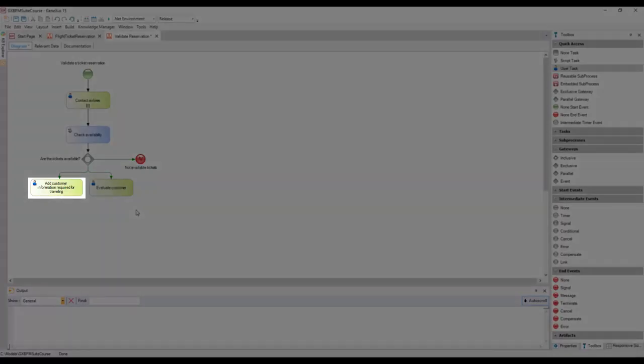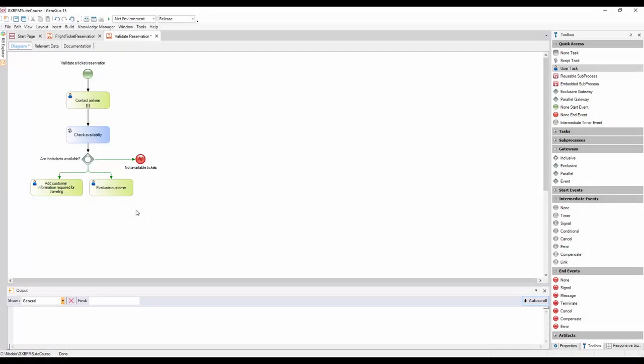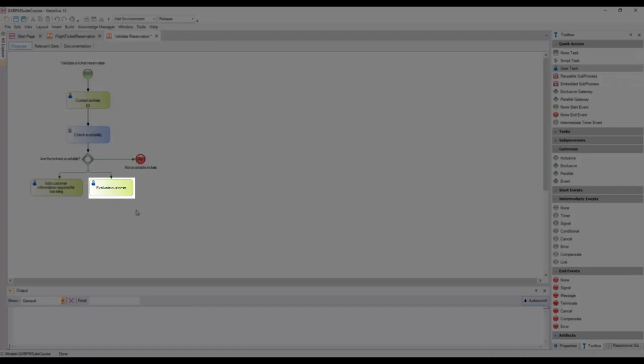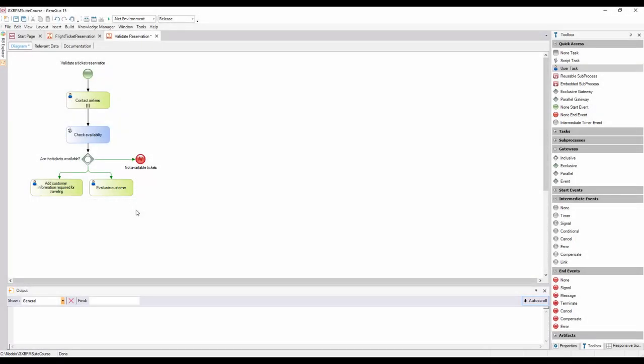Once the tasks of obtaining information for the trip and checking the customer's financial situation have been completed, we should continue the process. In order to move on, both tasks must be completed.